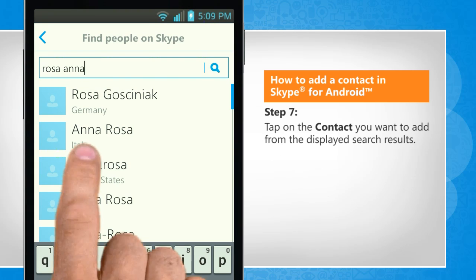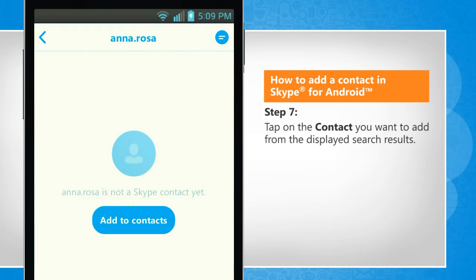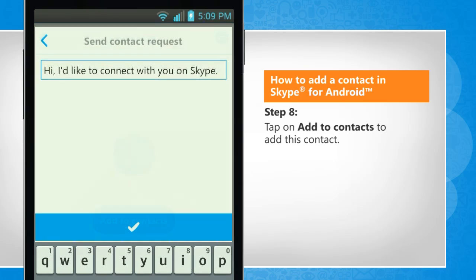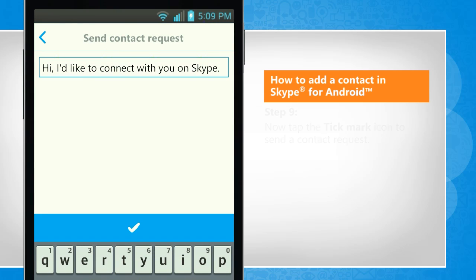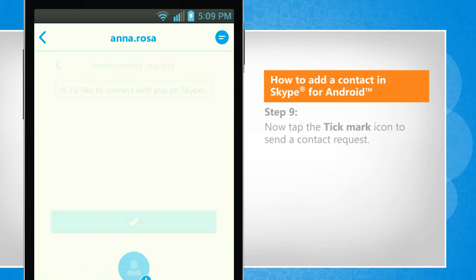Tap on the contact you want to add from the displayed search results. Tap on Add to Contacts to add this contact. Now tap the tick mark icon to send a contact request.